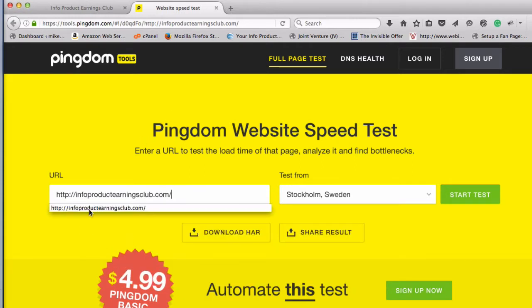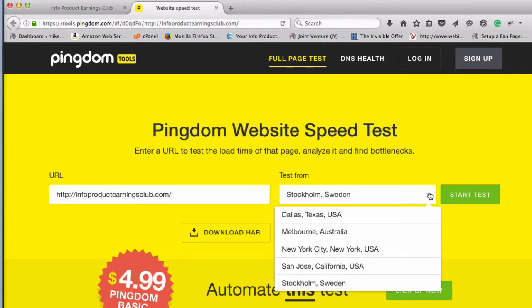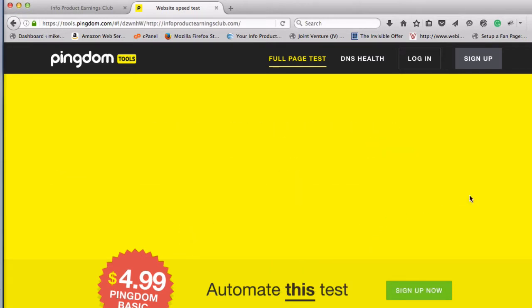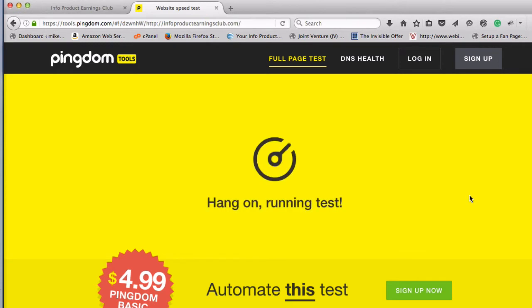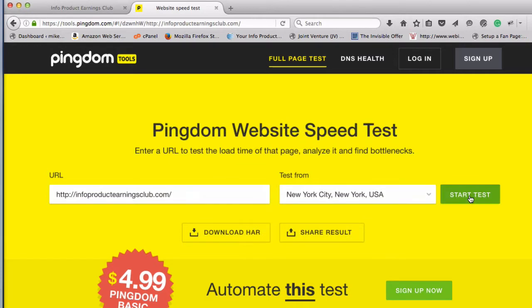I'll put my URL in here for the page I just showed you. You can pick the city you want it checked from — there are servers in five different cities. I'm in the US and most of my traffic comes from the US, so I'll pick New York City and start the test.